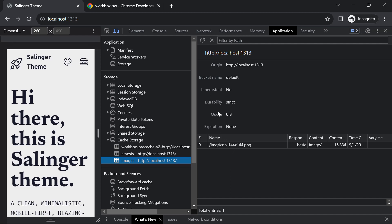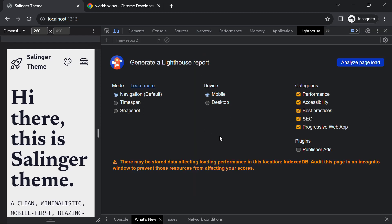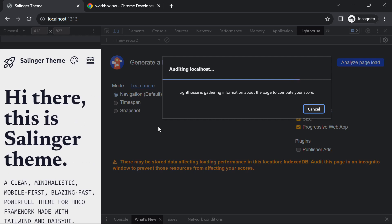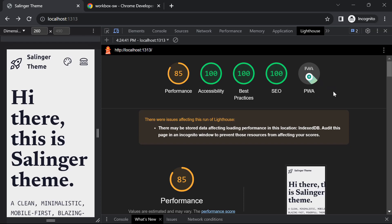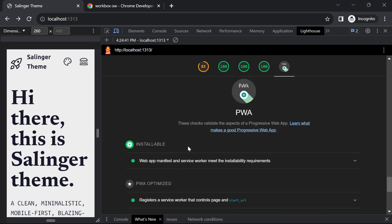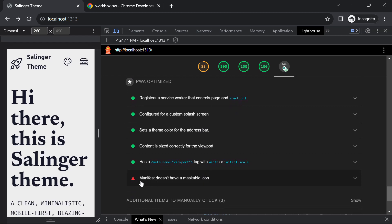Now we will conduct a Lighthouse test. Click on this arrow and find the Lighthouse tab. Click on Analyze Page Report and in a matter of moments the test will generate a report. The report is now available. One thing I'm noticing is that we did not get the green check mark on the PWA icon. I'm not sure why, since we created a manifest file and a service worker file, and for performance, accessibility, best practices and SEO the numbers look good. Clicking on the PWA section, the issue is that in our manifest file we don't have an icon with the purpose maskable.